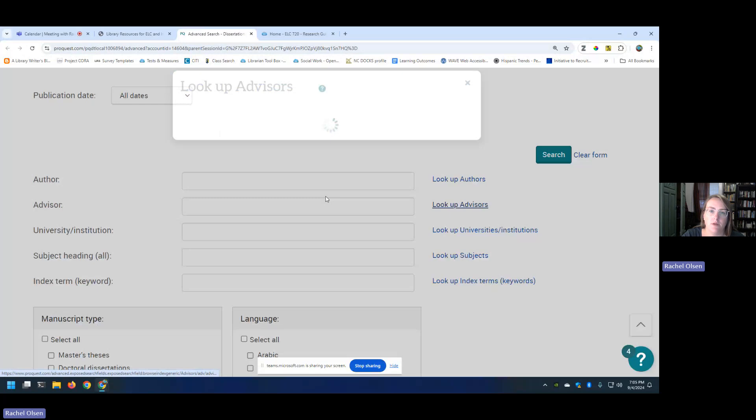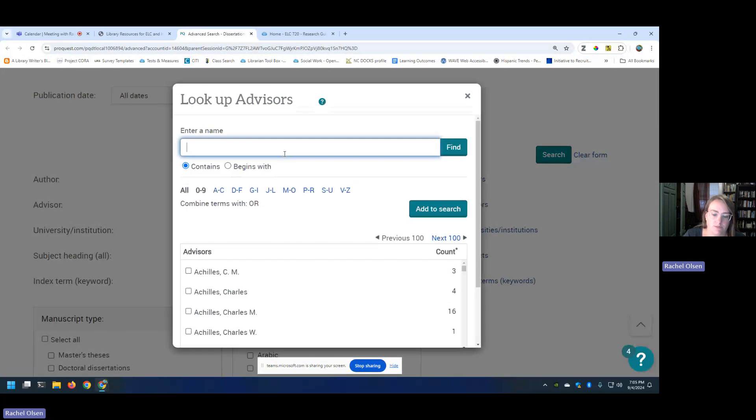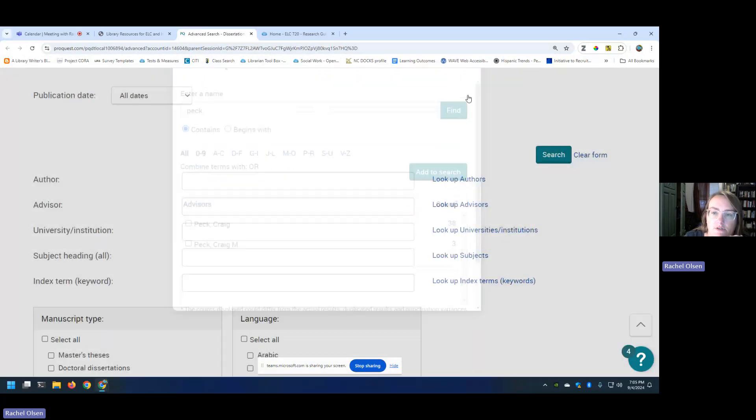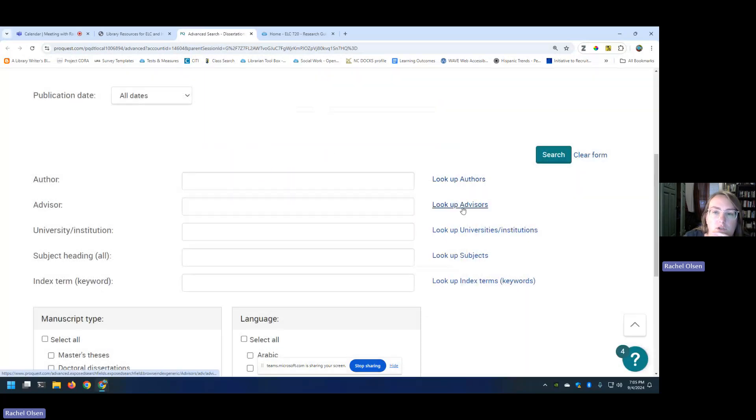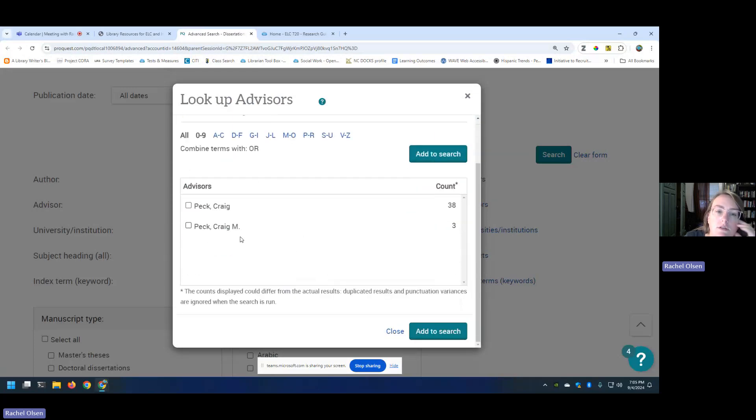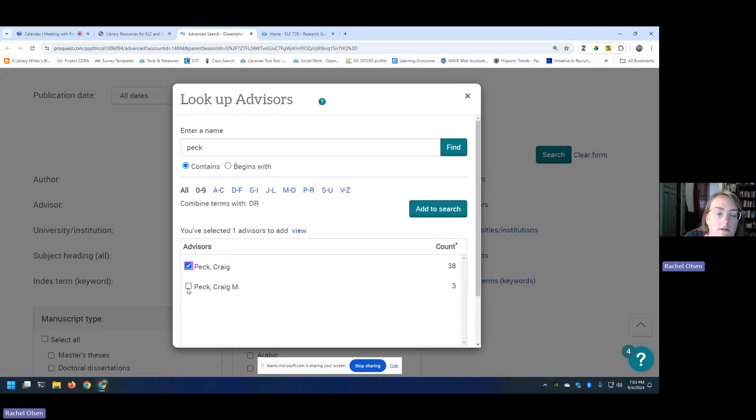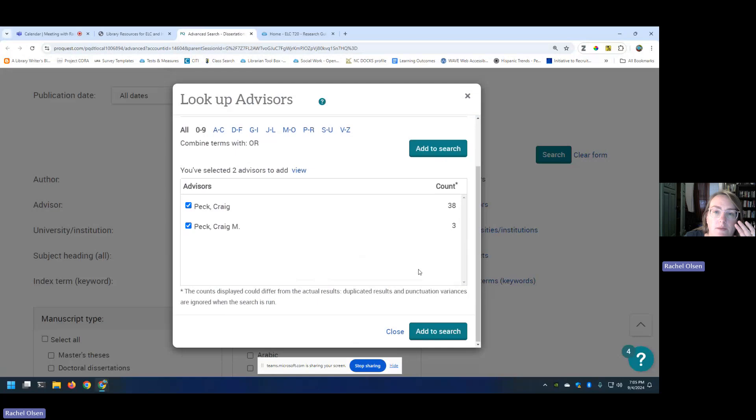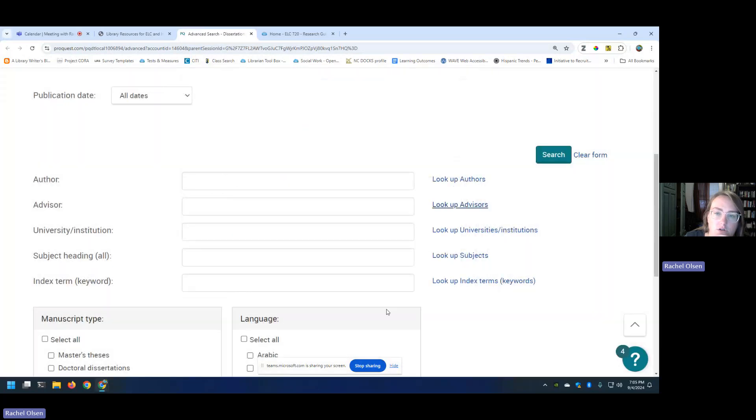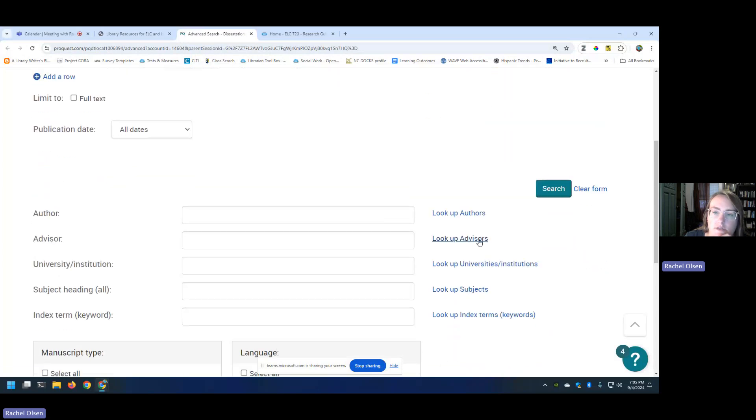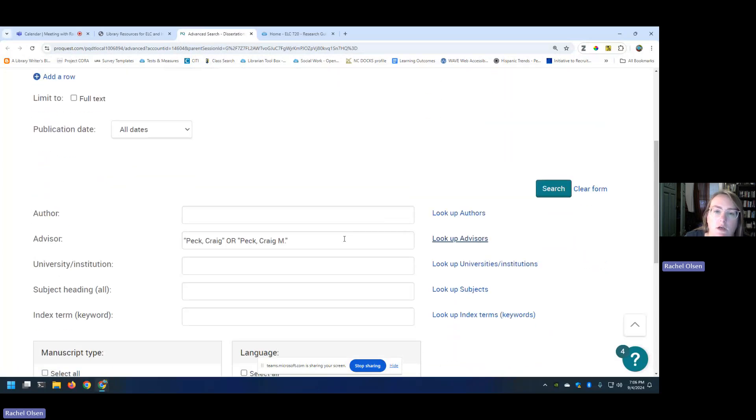So I looked up Dr. Peck from ELC earlier, and this is one thing that I wanted to be sure to note. How did I do that? I went to look up advisors toward the bottom, and I searched Peck. Note that there is a listing for Craig Peck and a listing for Craig M. Peck. I am assuming it's the same person, since this database is specific to UNCG. So I'm going to click on both of those boxes, and I'm going to click add to search. And so that tells the system that I want to see that specific person listed in the advisor.